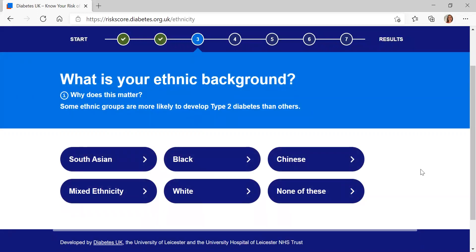The third question is around ethnicity, and we have grouped it into wider ethnic groups to make it as simple as possible. We're asking this because we know that some ethnic groups are more likely to develop type 2 diabetes than others. For today, I'm going to select white.